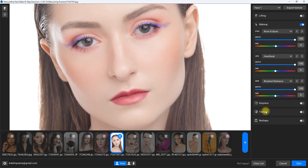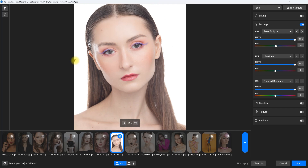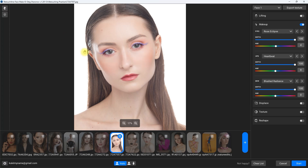Let's have a look at what we've done so far. This is the original image, and this is with the lifting and makeup filters applied. Let's zoom out to see the entire image — before and after. What do you think? Did the FaceMake plugin do a great job applying makeup? Let me know your thoughts down in the comments section.